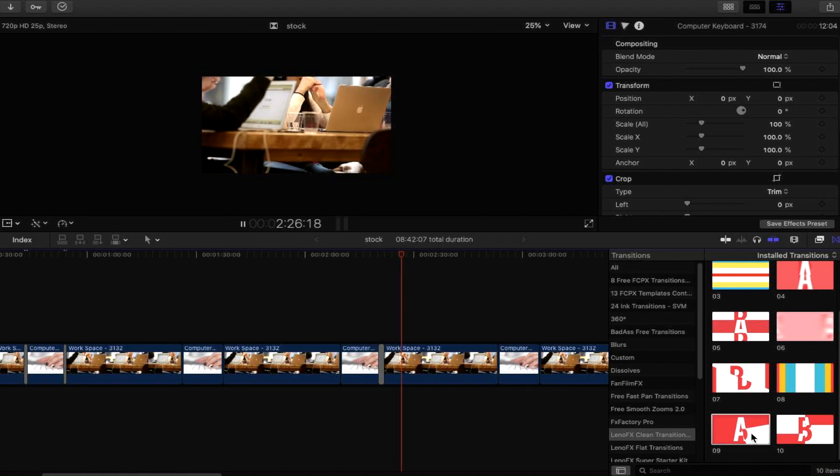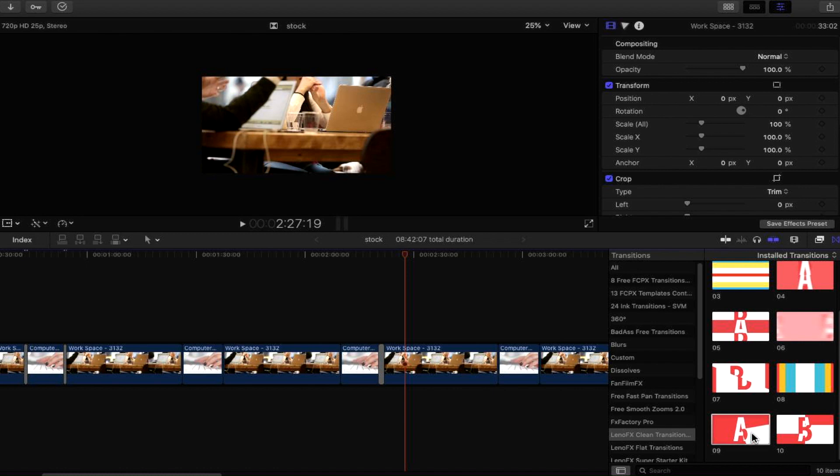So there we have it. I just thought I'd showcase some of the transitions here before you actually go to the website and download it. Again, this plugin is available via the link in the description. If you can't find it for whatever reason, I've linked it down in the description below.